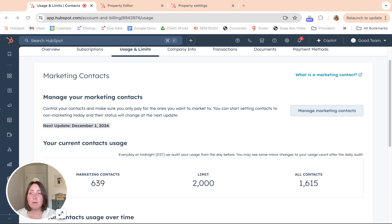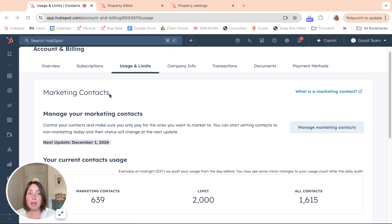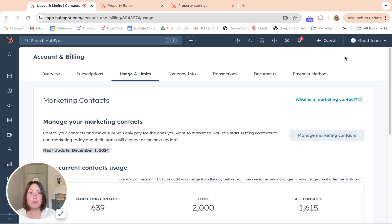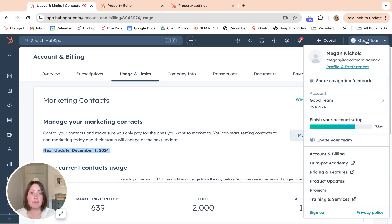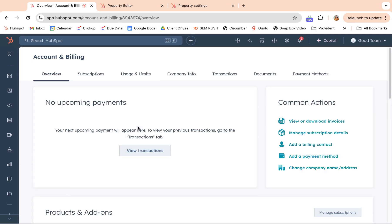There's a lot of ways to stay on top of keeping your limit low or changing your subscription if that's what you need to do. If you go to the top right corner of your portal and then you scroll down to account and billing,